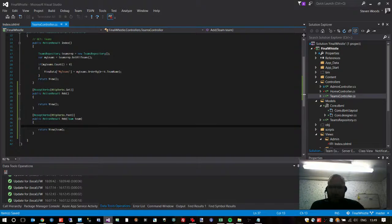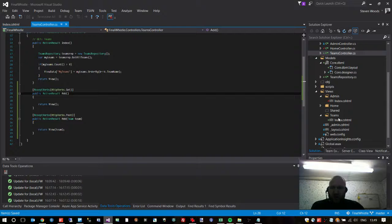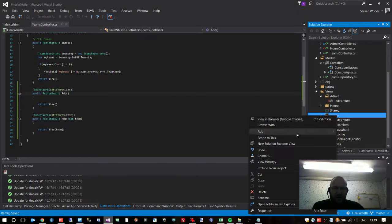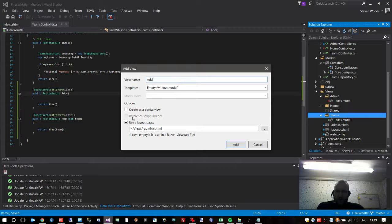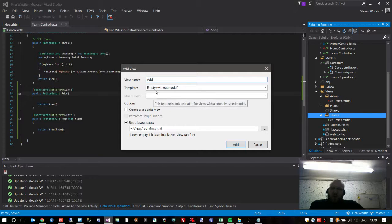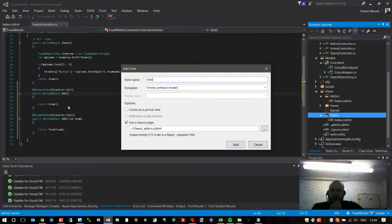Now we've got our 'add' methods so the URLs are going to work, but we need to add a page with a form on it. If we right-click on Teams in the Views folder, click Add, click View, we are going to create a new view called 'add'. I'm in two minds about scaffolding this view — actually let's scaffold it because that means we won't have to write out the form, and I'll explain it as we go.